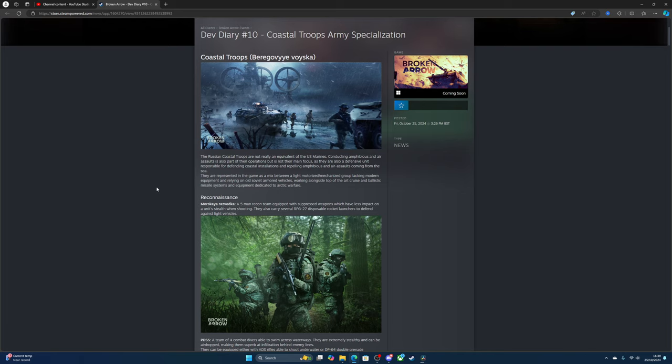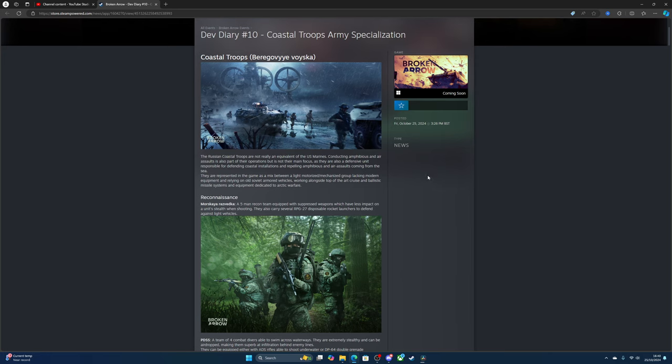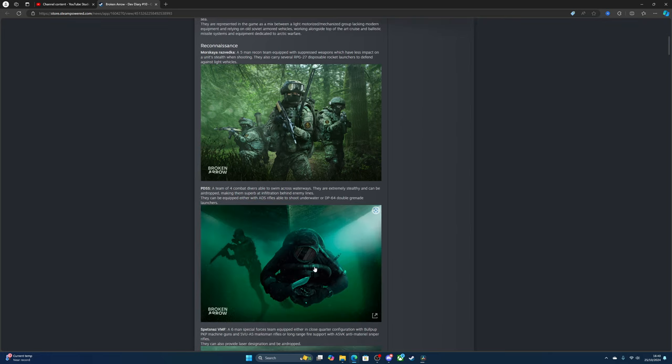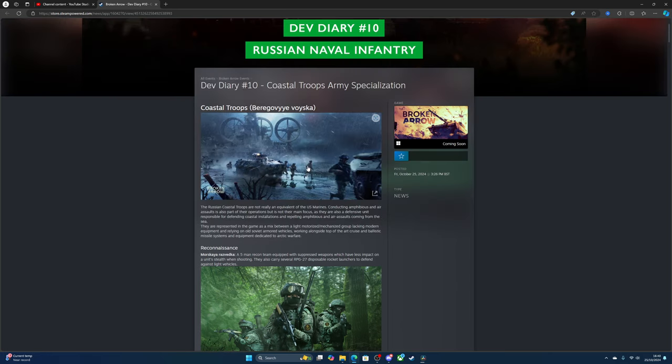Hello everyone, we've got the new dev diary for Broken Arrow, number 10. It's about the Coastal Troops army specialization, the Russian Coastal Troops. Let's get started. These are really nice pictures, they've done a good job.